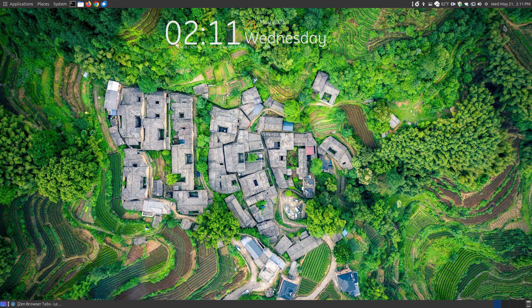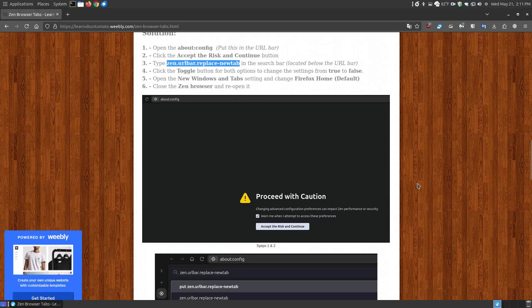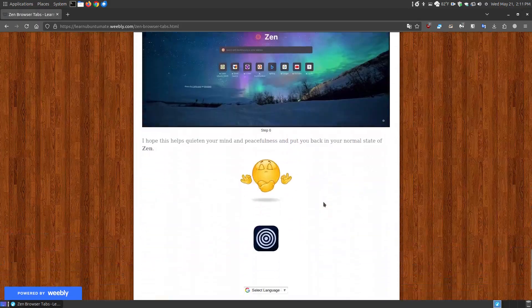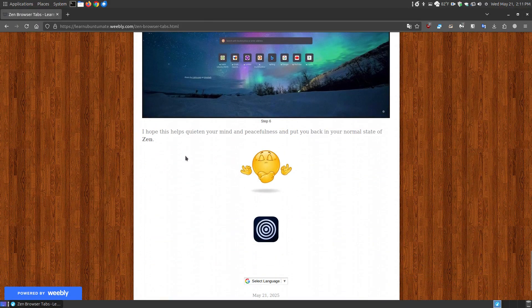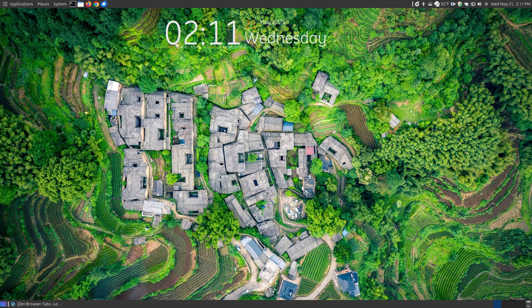On my webpage I have a little saying at the bottom — I don't normally put something comical there, but I did because of the name Zen. I said I hope this helps quieten your mind, bring peacefulness, and put you back in your normal state of Zen. So if this was giving you a hard time or you disliked the new feature change, hopefully this will help so you'll continue using the Zen browser. Hopefully this has helped someone — have a great day.